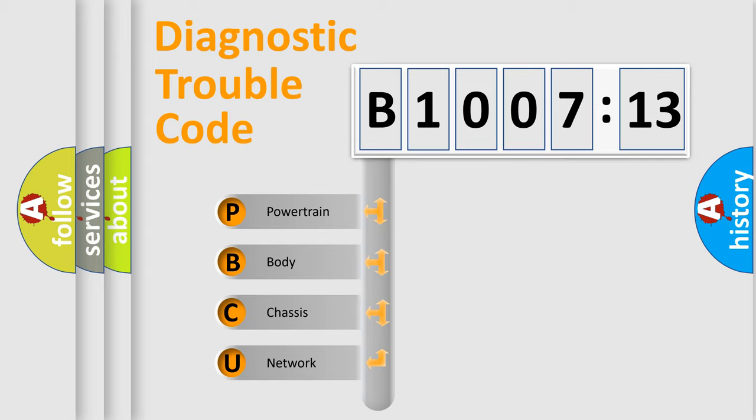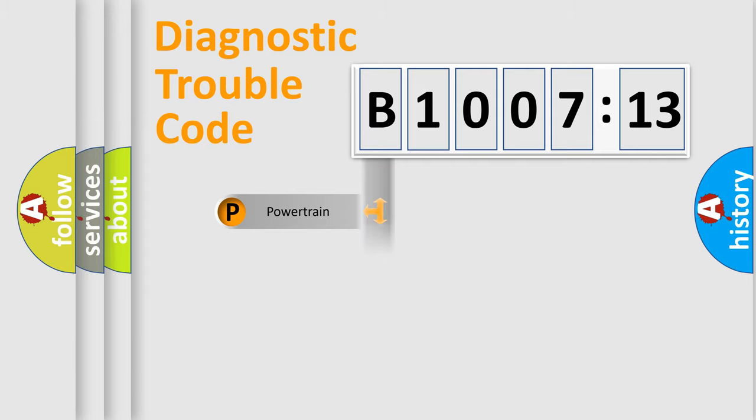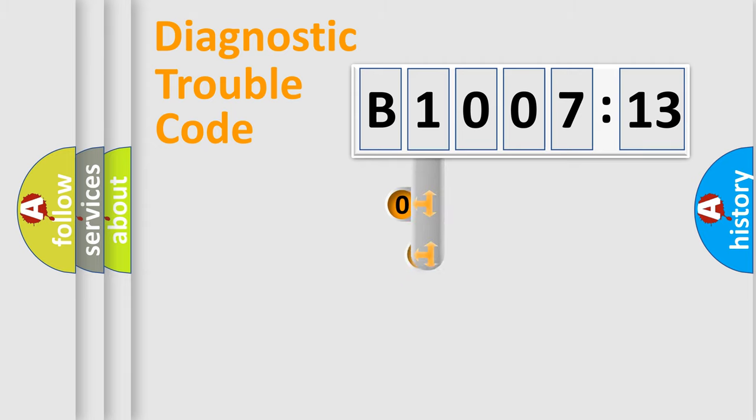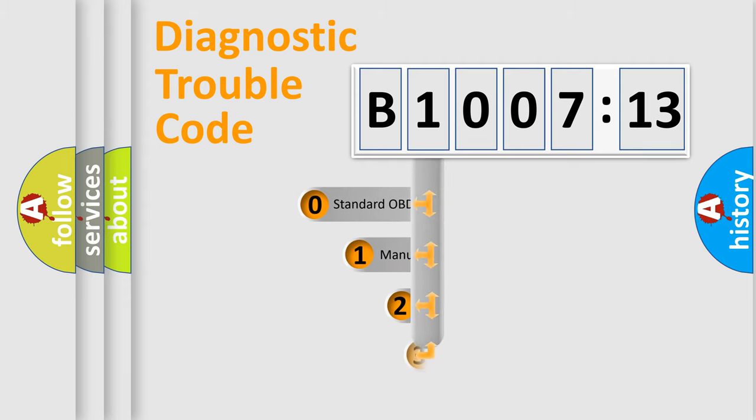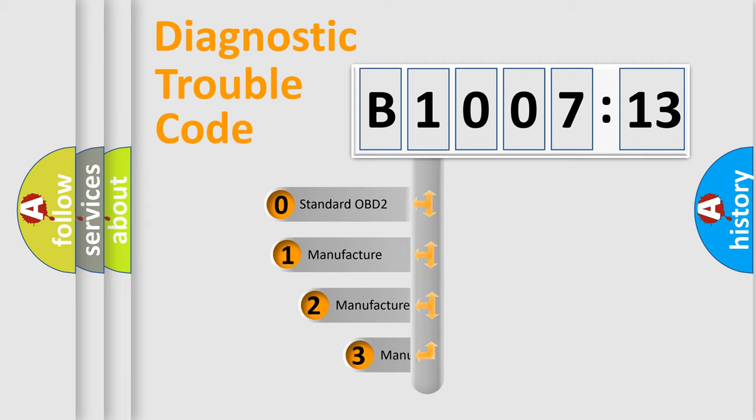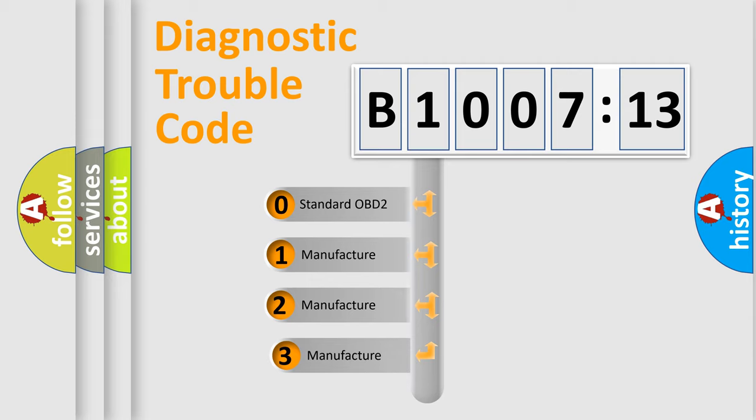We divide the electric system of automobile into four basic units: Powertrain, Body, Chassis, Network. This distribution is defined in the first character code.